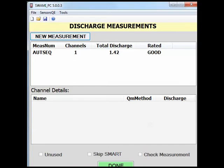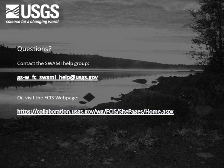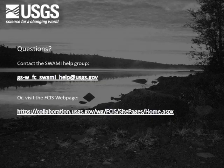Now your measurement is complete. If you have questions on the process of staging an ADV measurement in SWAMI, please contact the SWAMI Help Group at the email address shown or visit the FIS webpage at the address shown.